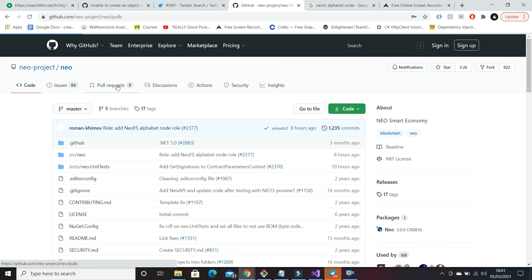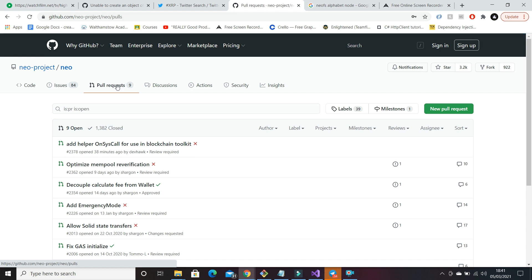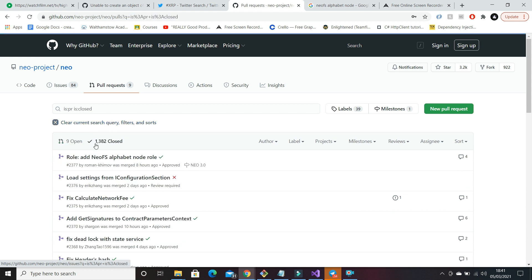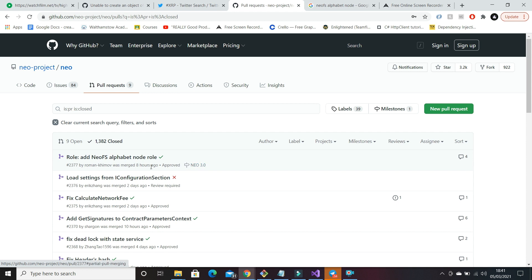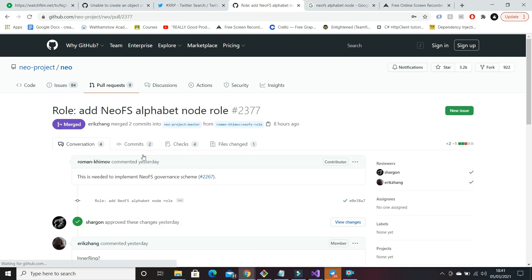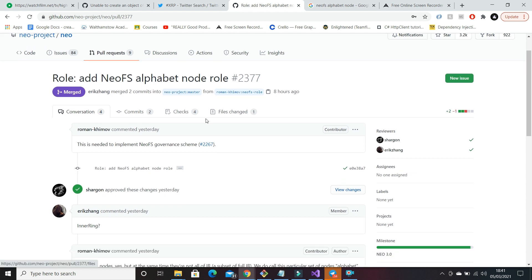If you haven't seen my previous video on the Neo update, do have a look at that. I go more in depth into their overall repositories. And if we go into closed, we can see this PR was updated eight hours ago, tagged with Neo3, and it is to add the NeoFS alphabet node.